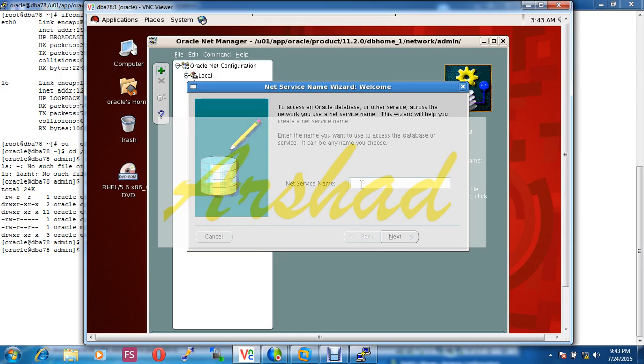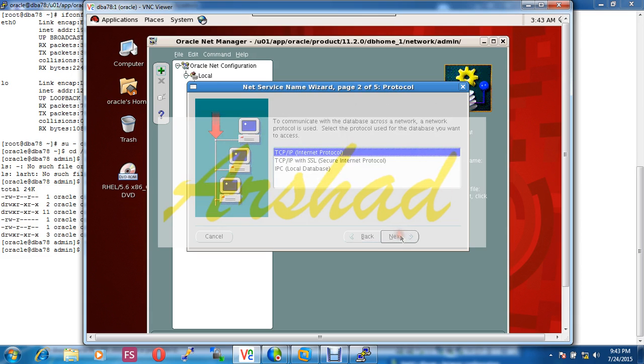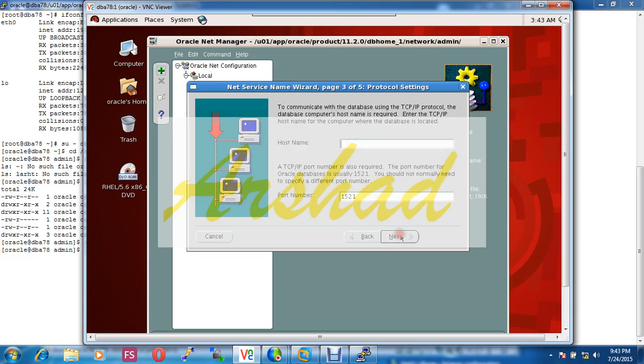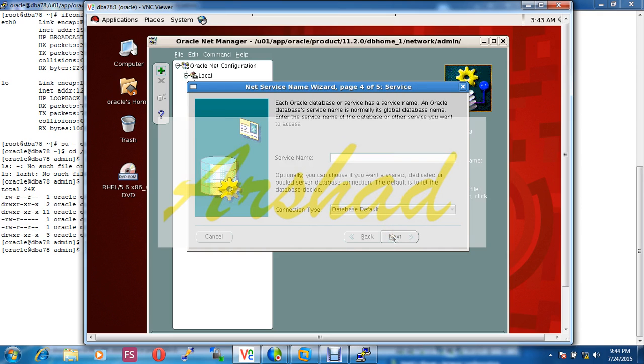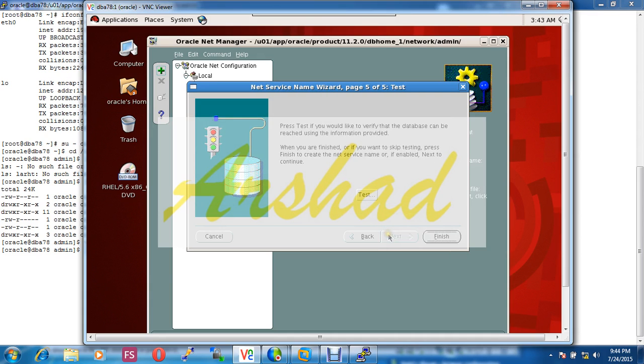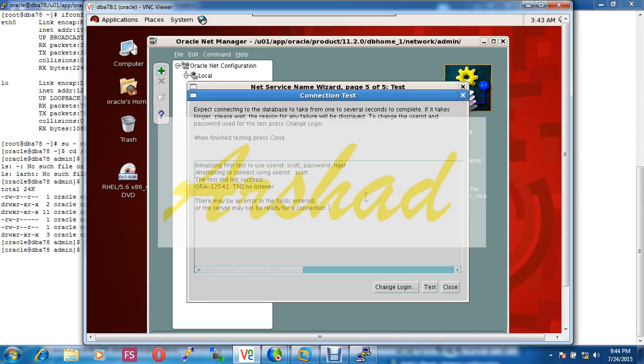Our net service is Arshad. Next, protocol is TCP/IP protocol. Now this port is our listener1 port 1522 and host name is 192.168.15.15. Next, this service will register for which database? Our database name is orcl.